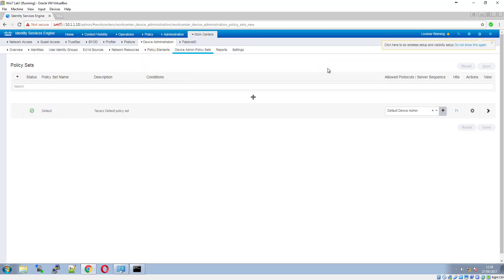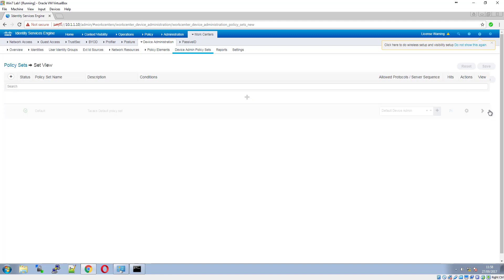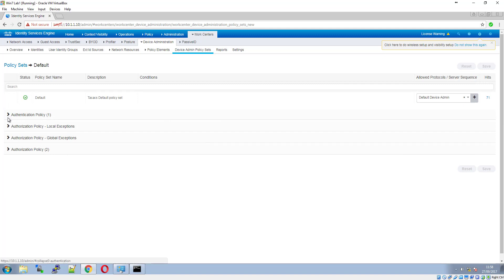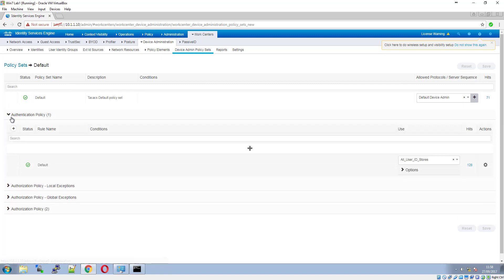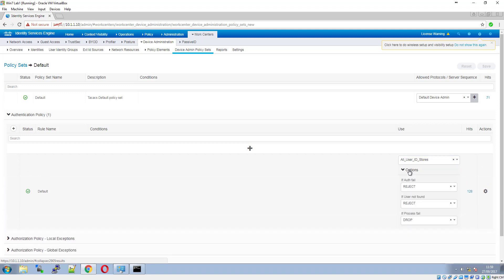Next we go to Device Admin Policy Sets, where you create your policy sets for TACACS. We've got 'Default Device Admin' as the allowed protocols. One nice thing in ISE 2.3 is the hit counter on policy sets — we can see 71 hits here. Clicking View takes us into the policy set where we can see authentication and authorization policies. Expanding Authentication Policy, the default is using all user identity stores, so it will check any identity store configured — in our case the local one.